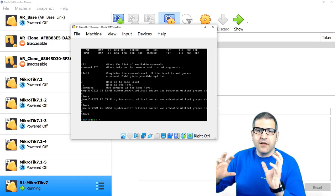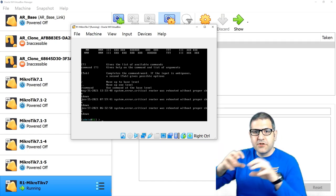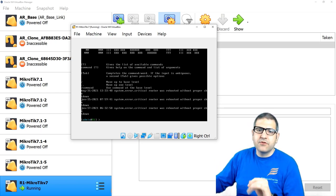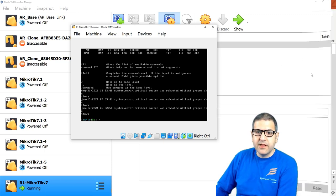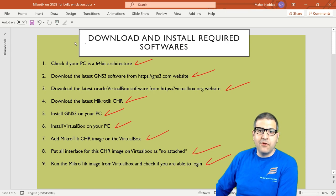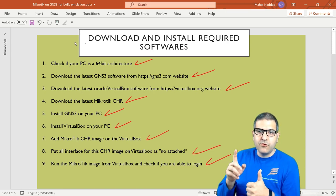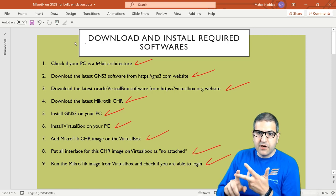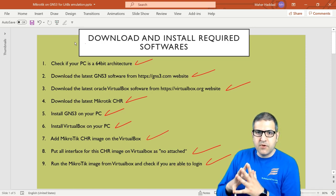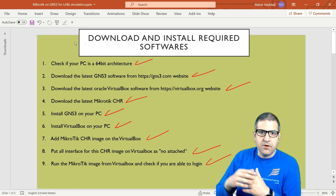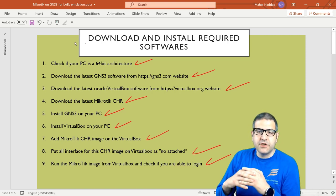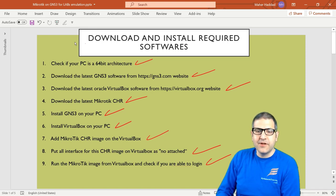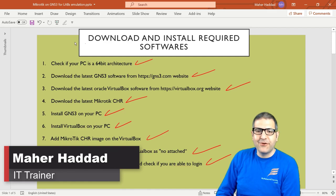Now I want to show you how to import what you have in VirtualBox into GNS3, since GNS3 provides a graphical interface where you can place routers and connect them. Later I'll also show how to connect your computer to those routers to open Winbox — we don't want to work only on the command line. To summarize: download GNS3, Oracle VirtualBox, and the MikroTik CHR image — always get the latest versions — and follow these same steps.